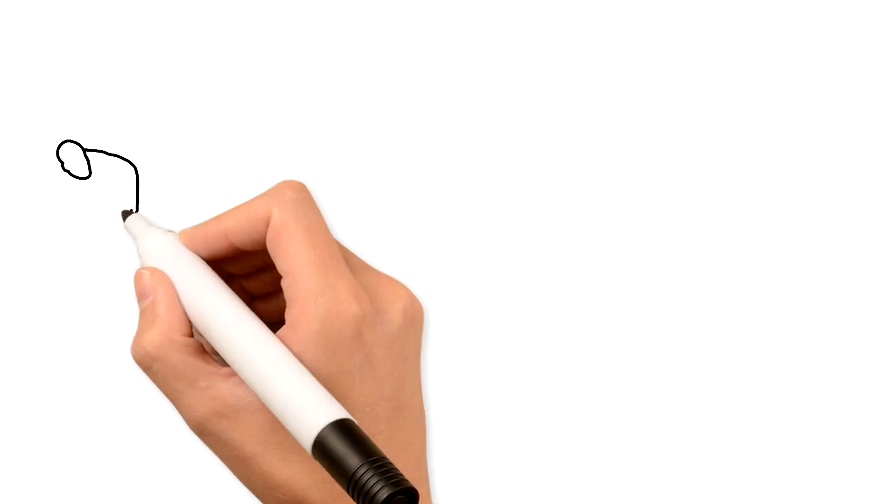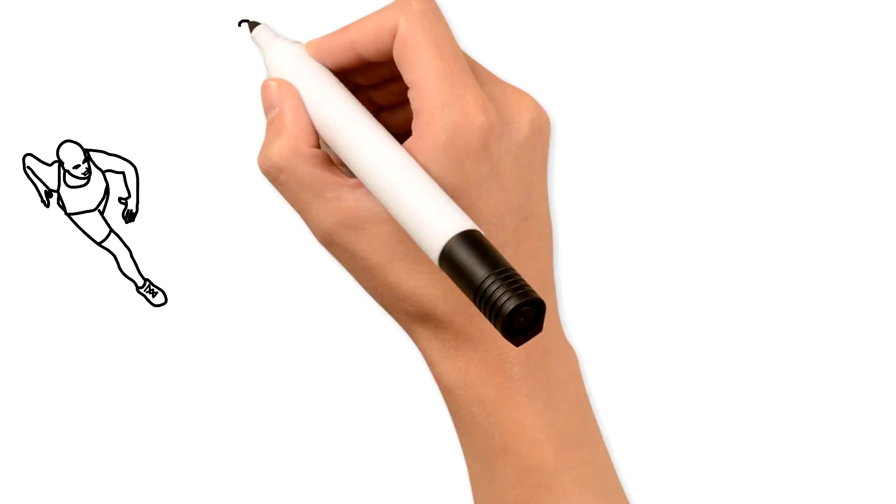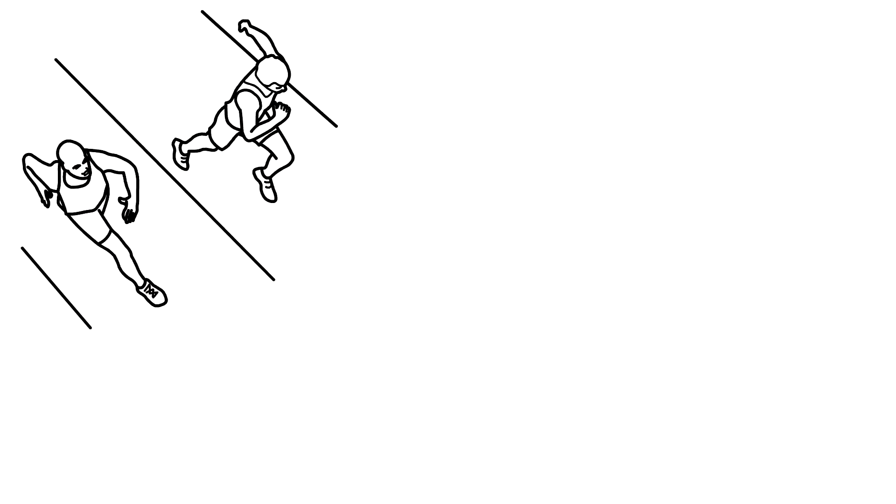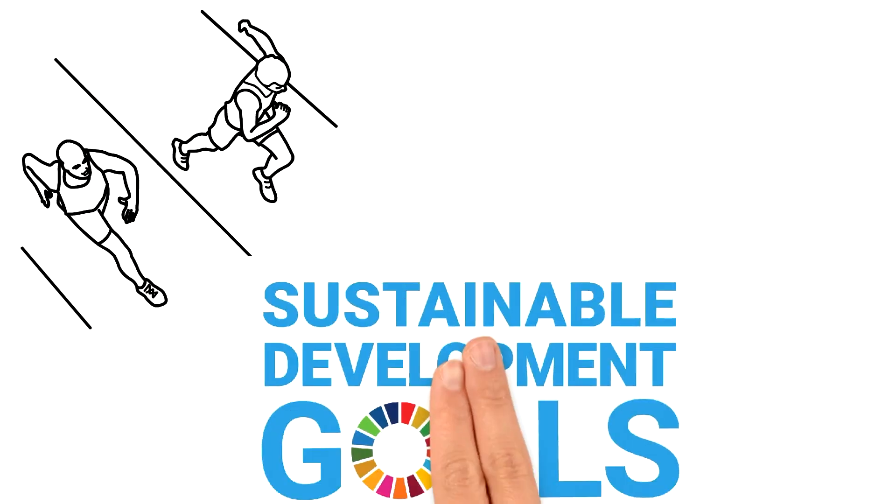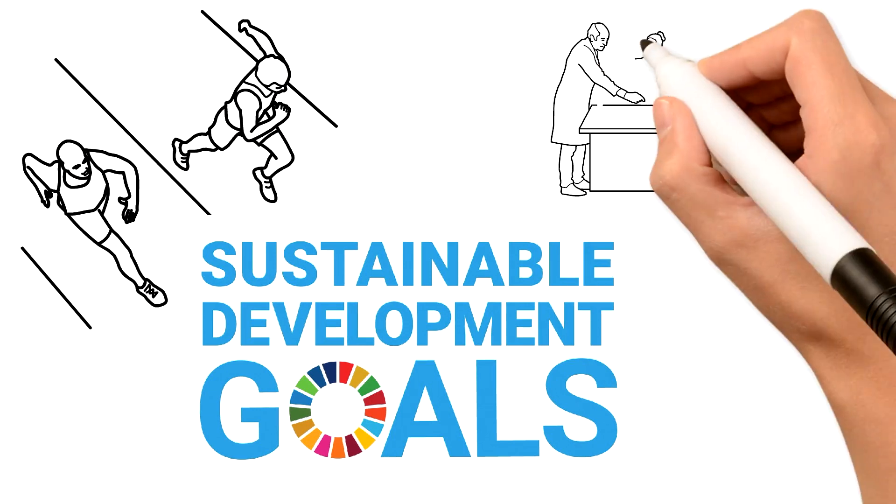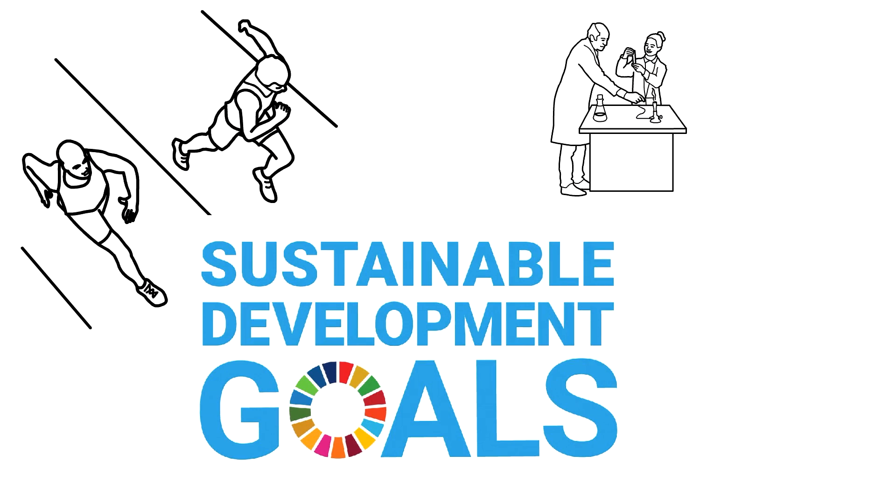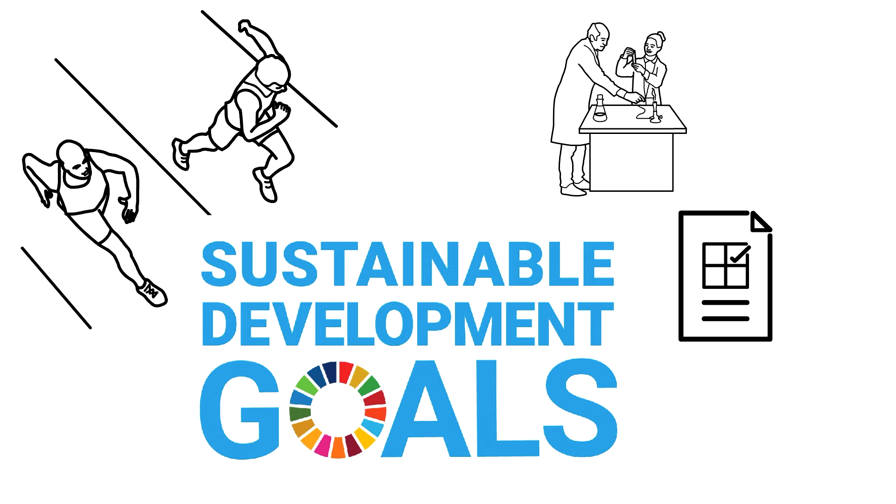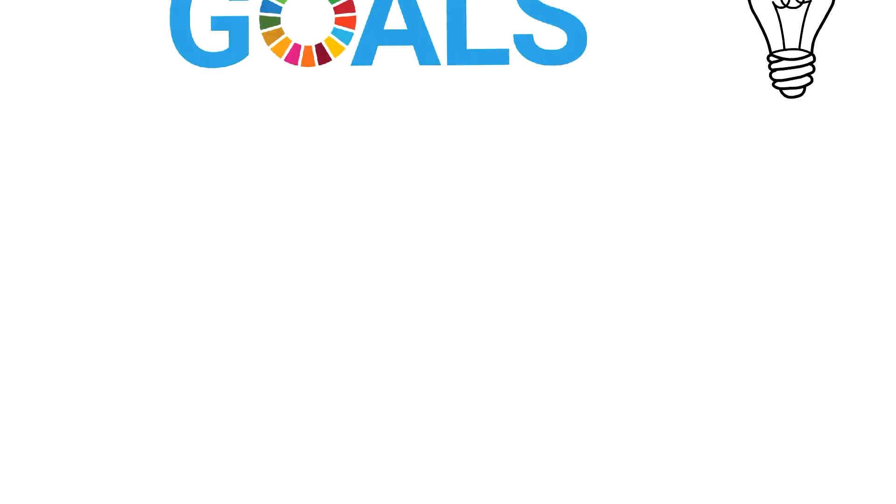With access to Research for Life, participating countries are moving closer to attaining the Sustainable Development Goals by improving local research, practicing evidence-based decision-making, and boosting innovation.